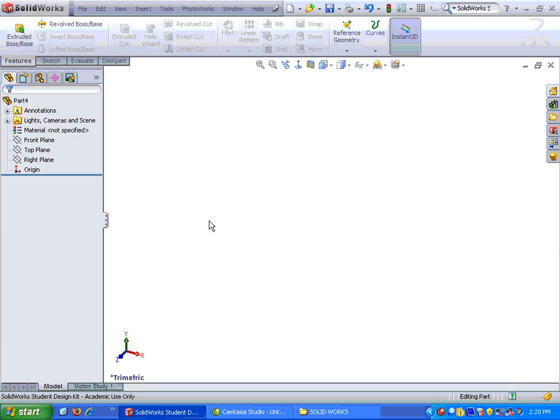This is the axle part for the wheel assembly. I have started by opening a new part file in SOLIDWORKS. I have gone to my options and turned on the sketch grid and have made sure that my units are in inches.